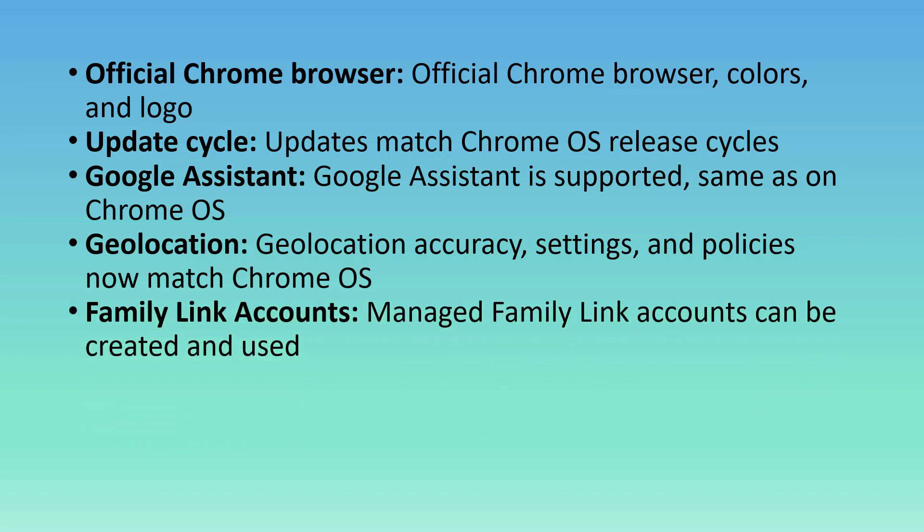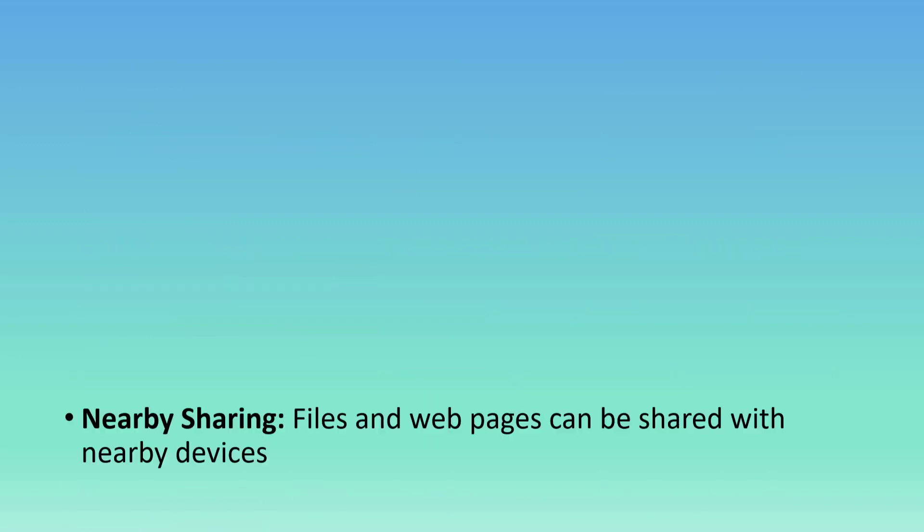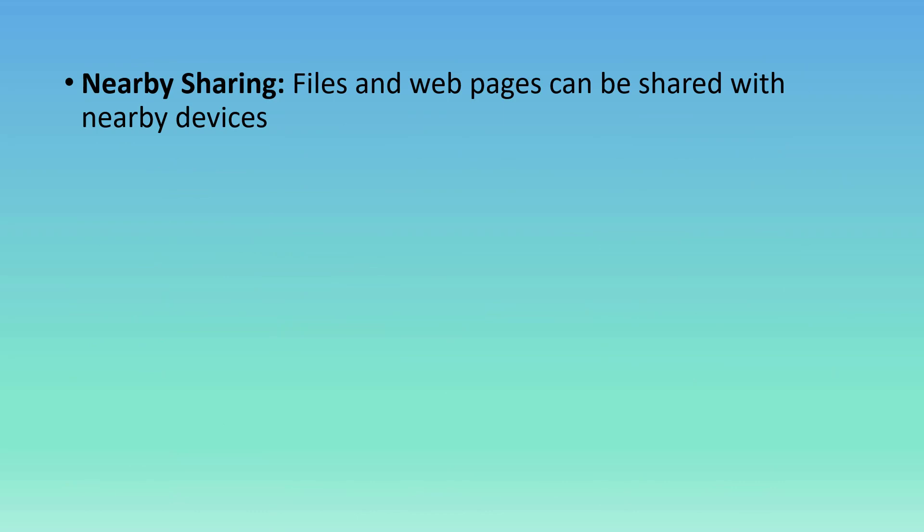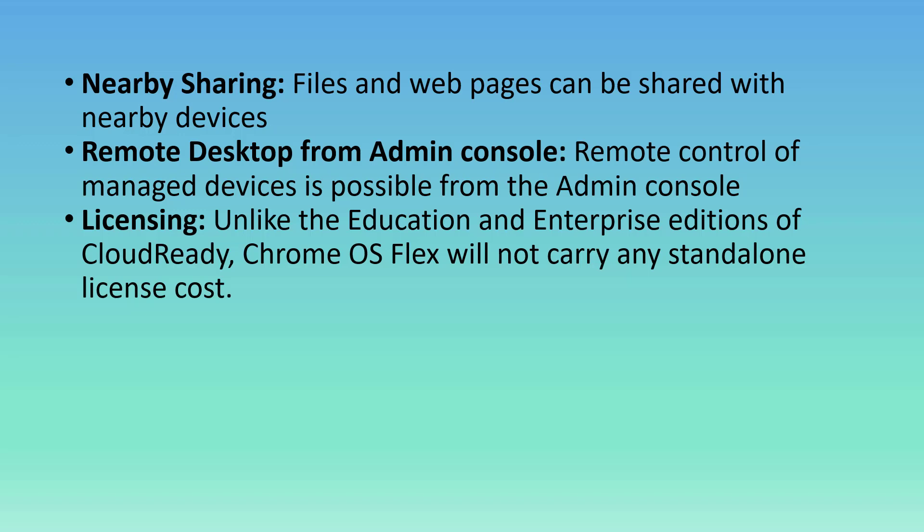Connected Devices: settings and integrations for connected devices like Smart Lock, Instant Tethering, and much more now work in Flex. Nearby Sharing: files and webpages can be shared with nearby devices. Remote Desktop from the Admin Console: remote control of managed devices is possible from the Admin Console. And Licensing.